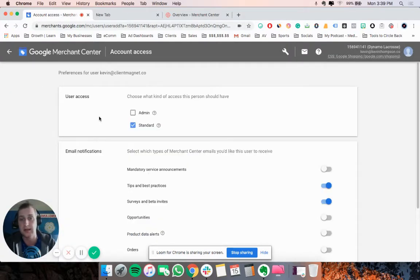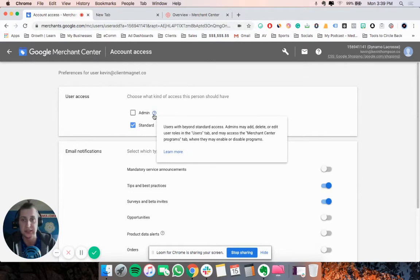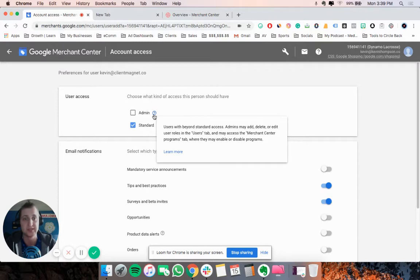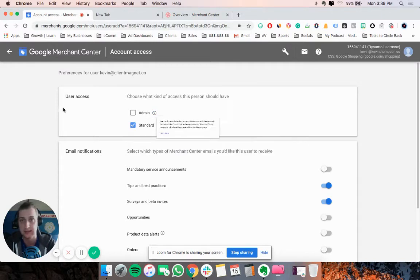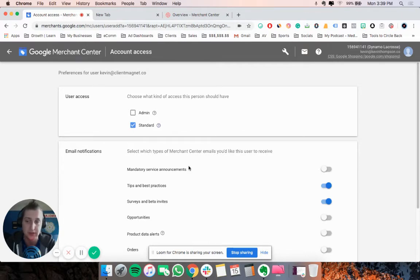Click add user. The only difference between admin and standard is really just the user permissions - being able to add somebody to the account like I'm doing right now. So if somebody has standard access, they wouldn't be able to do this.